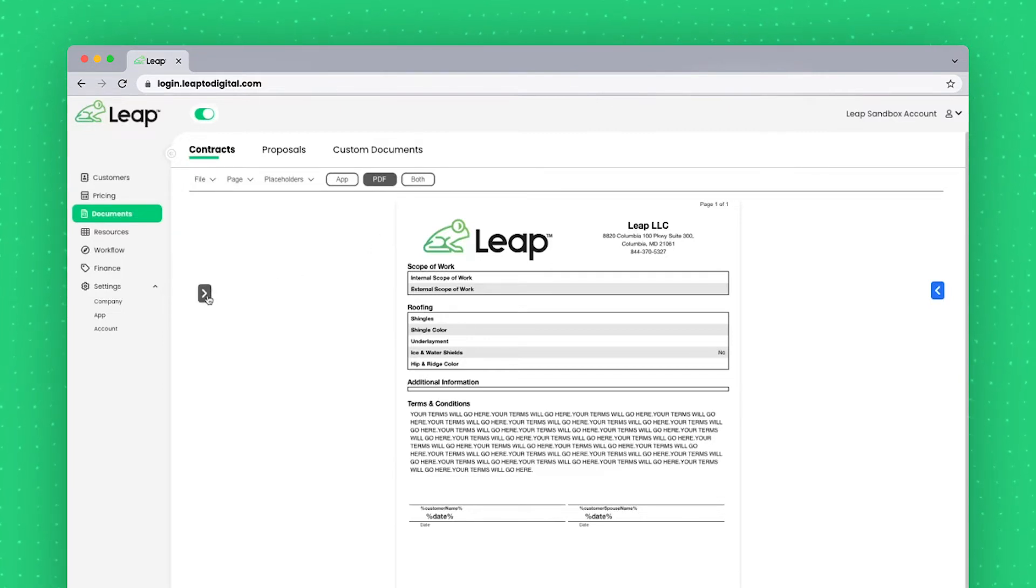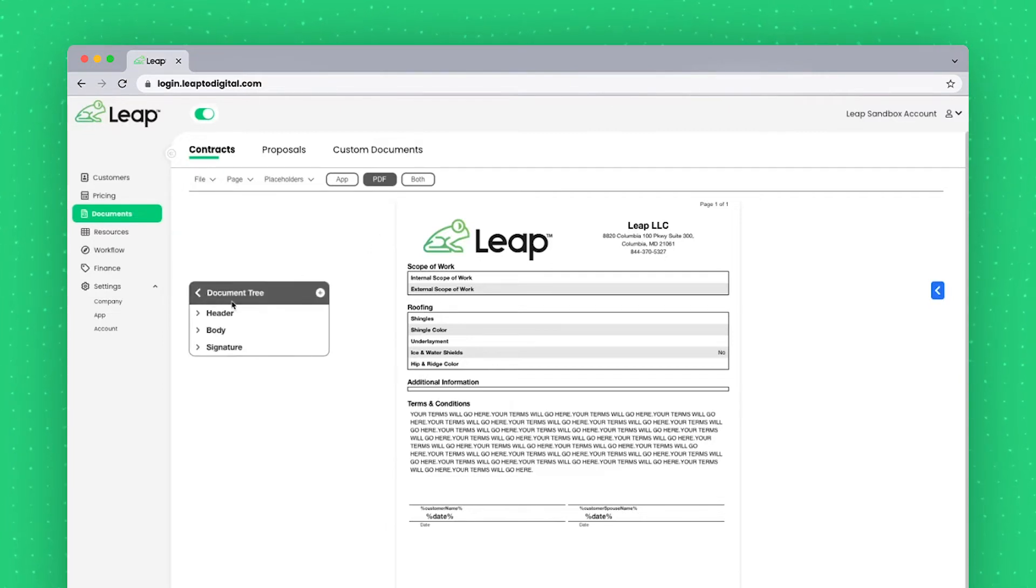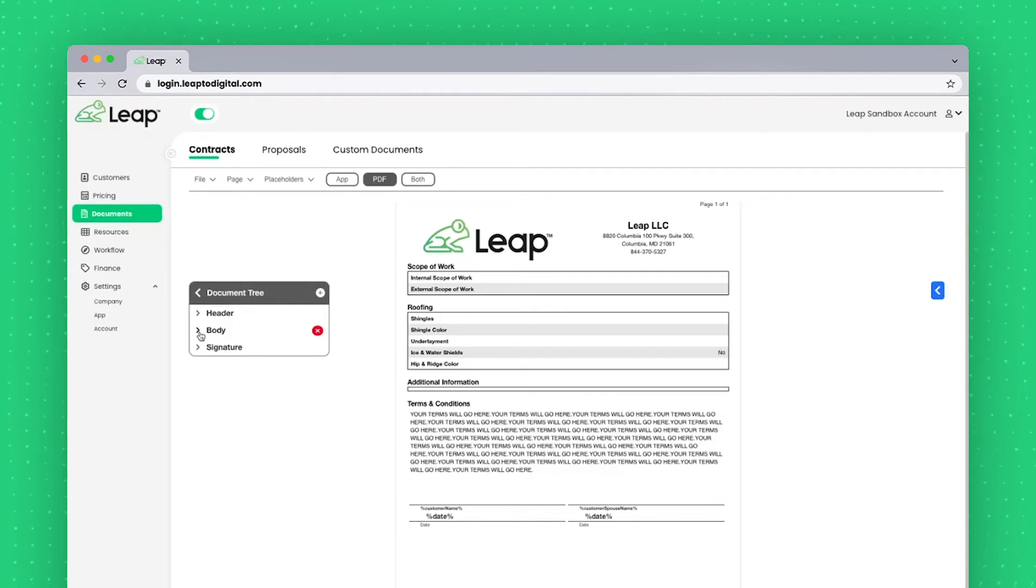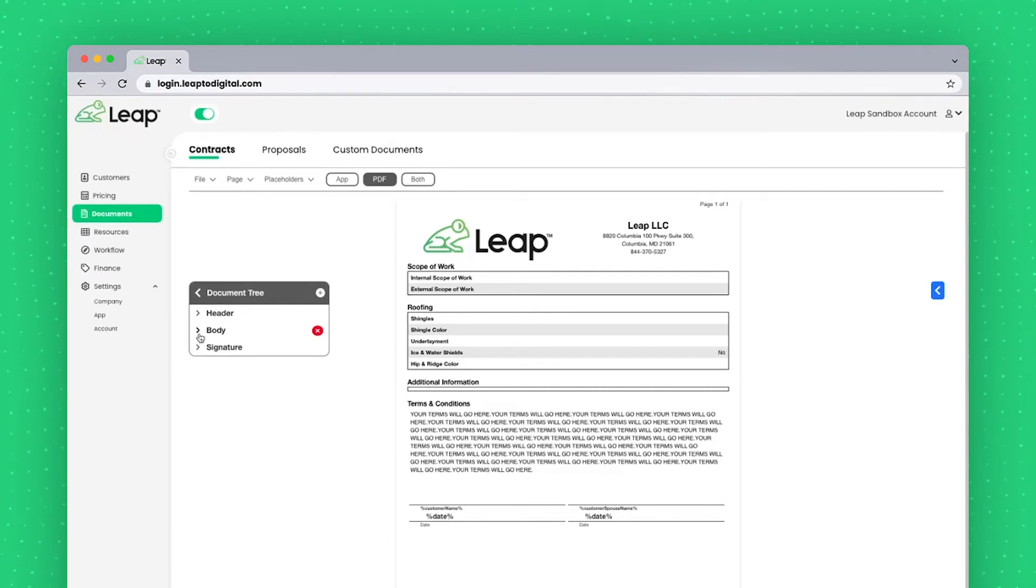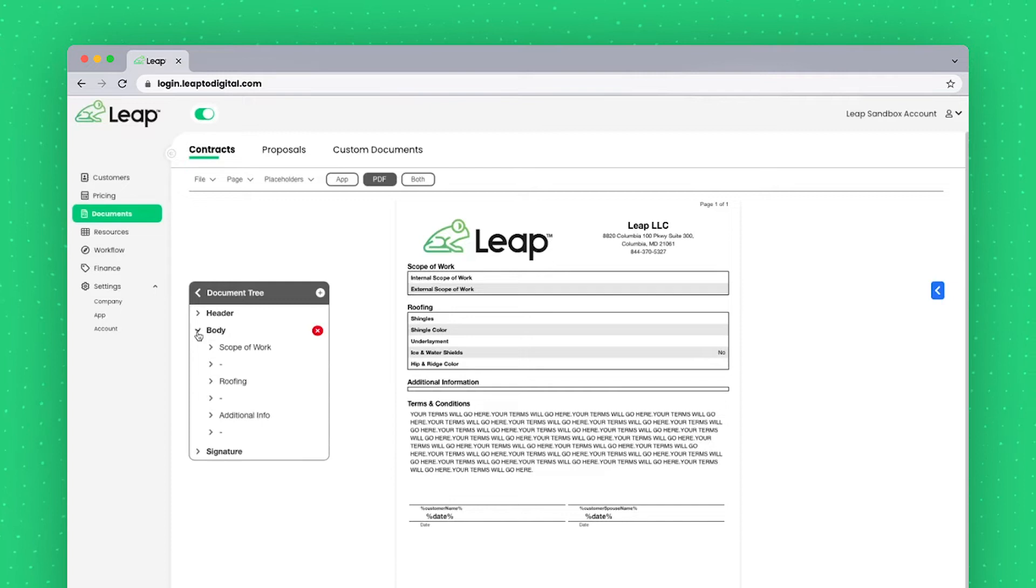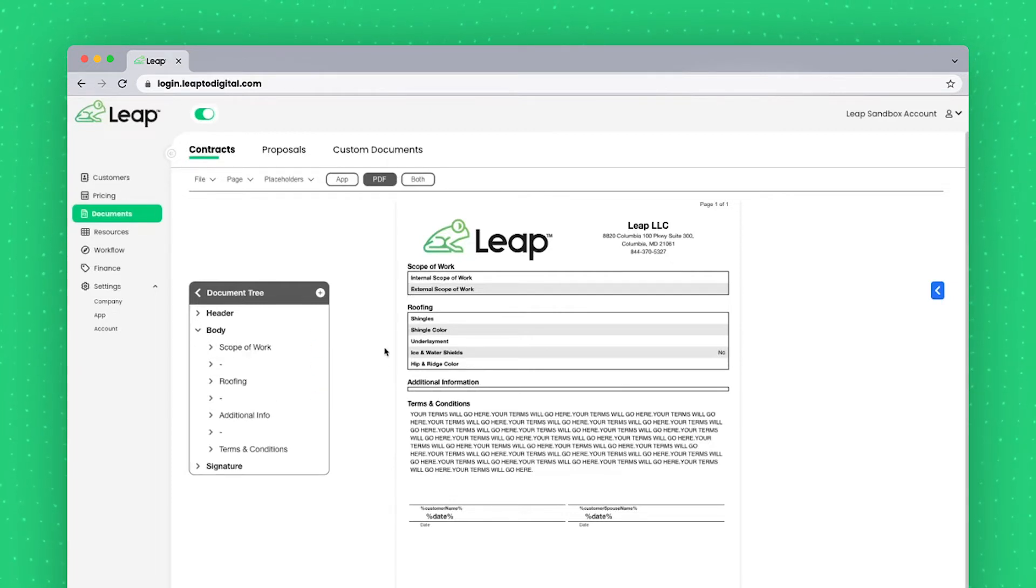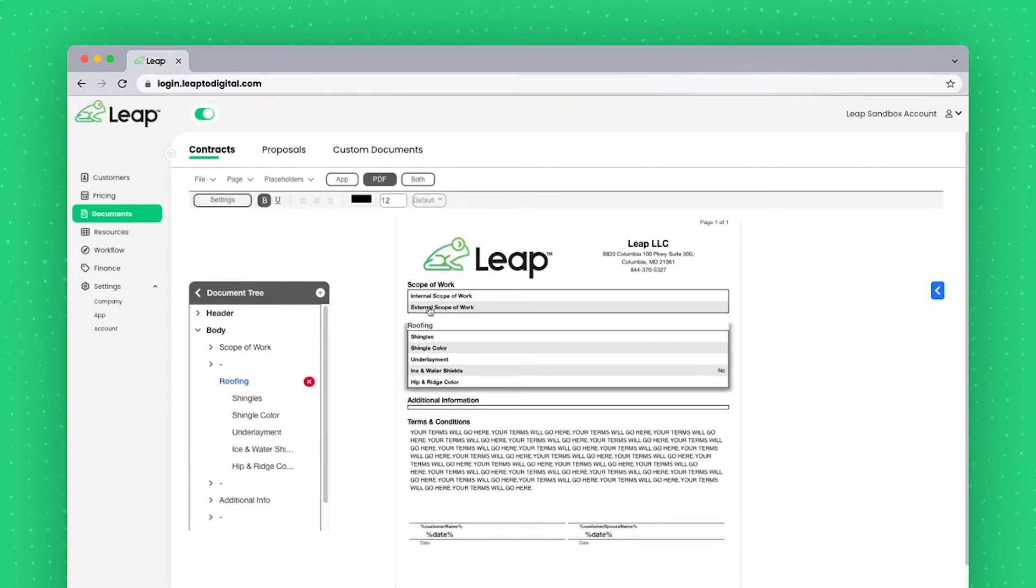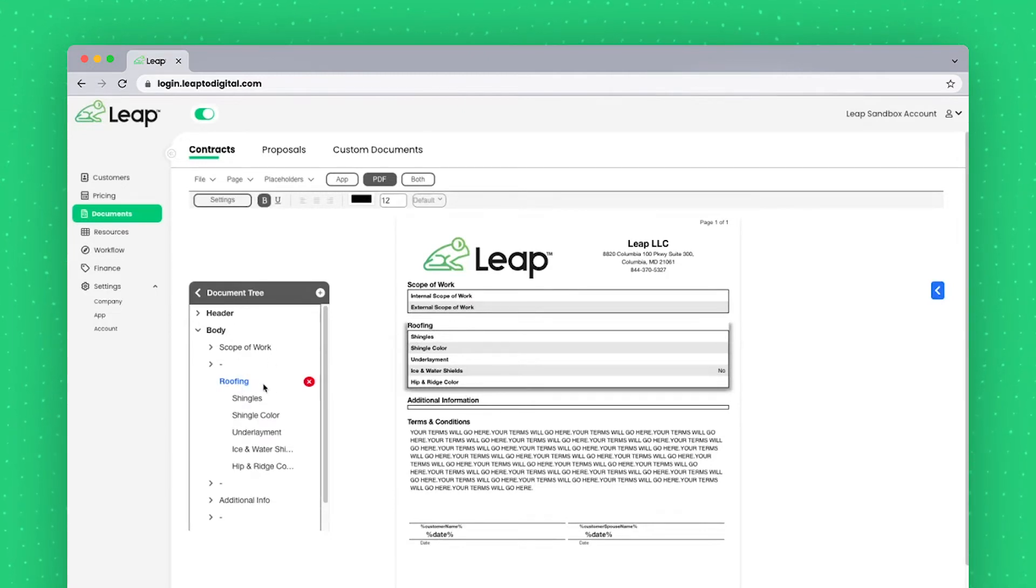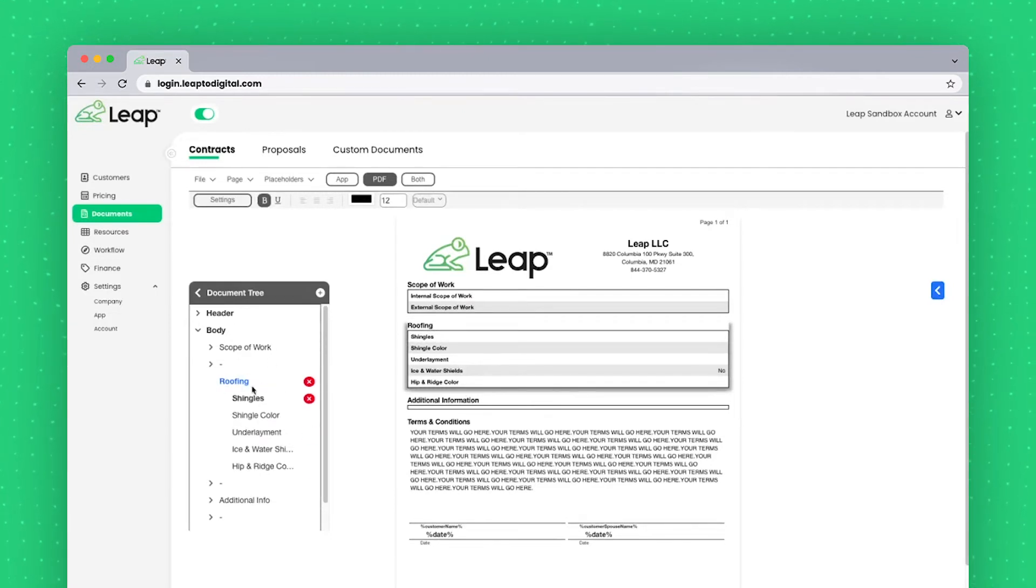On the left here, this gray arrow will bring out your document tree. This will show you every field that currently lives in your contract or document. So for example, if I click into this section and I click on the word roofing here, it's going to highlight in blue roofing, showing me that this section relates to these lines here.